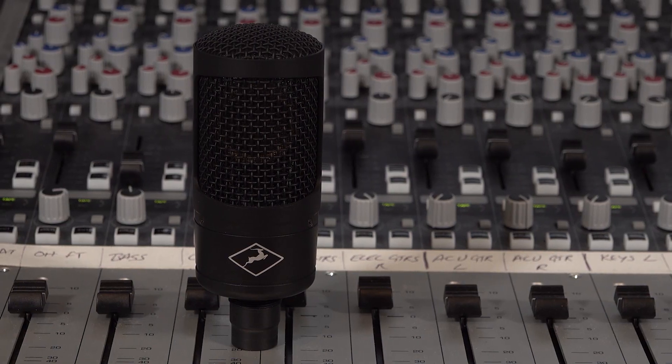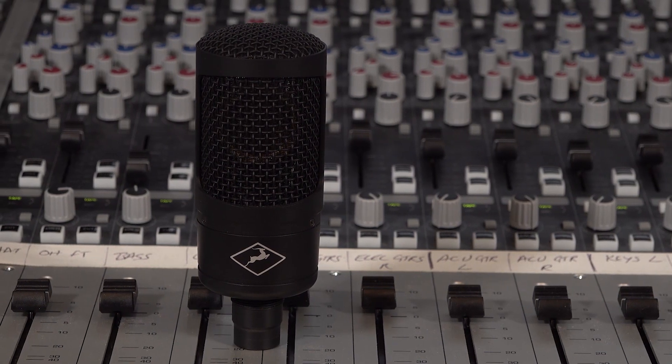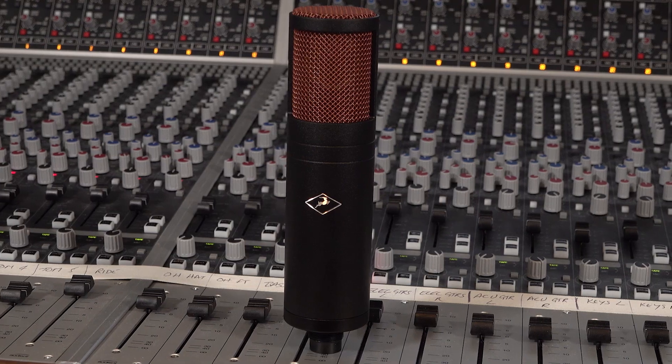Antelope Audio produced two mics that are well suited to recording the human voice. These are the Edge Solo and Edge Duo. Both of these mics are what we call condenser microphones with a single or pair of diaphragms respectively.